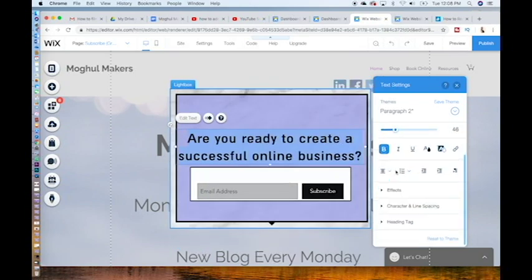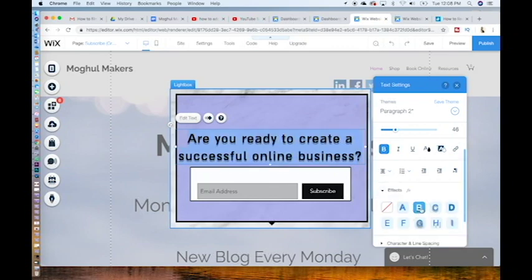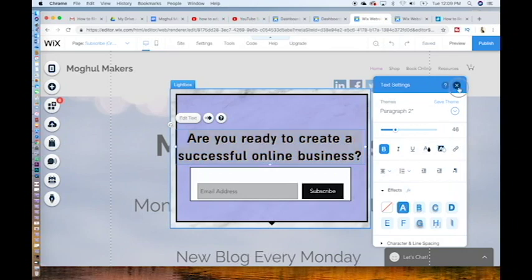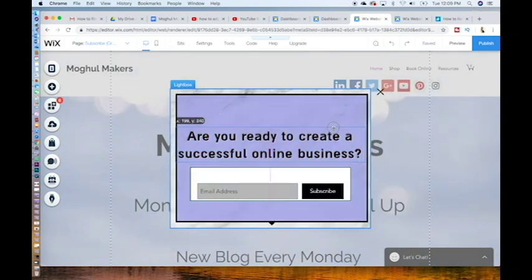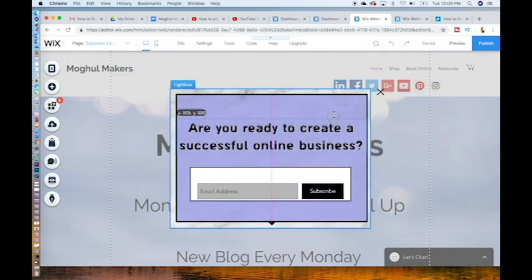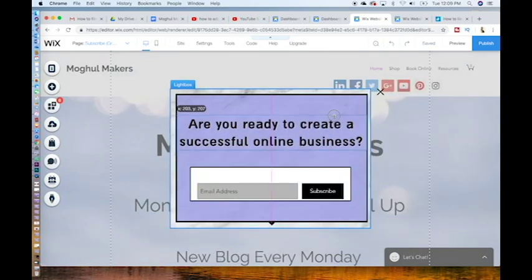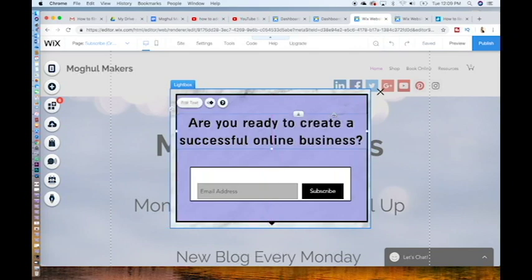You can add effects as well. So you can create shadows. You can create any type of the shadows you would like. Exit out of that to change where it is placed. Just click on it and drag it up.